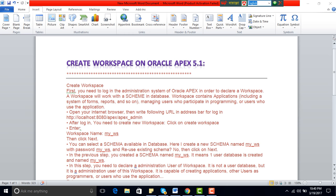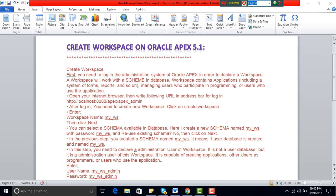Hey, I am Bajit. Today's tutorial is create workspace on Oracle Apex 5.1. First, you need to login to the administration system of Oracle Apex in order to declare a workspace. A workspace will work with a schema in database. Workspace contains applications including system of forms, reports, and so on, managing users who participate in programming or users who use the application.